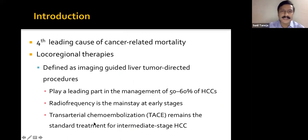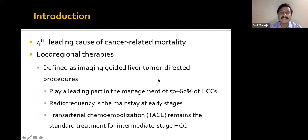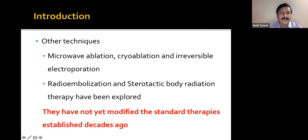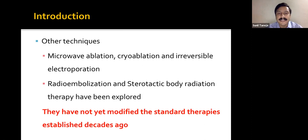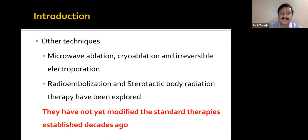HCC is the fourth leading cause of cancer-related mortality. Loco-regional therapies are now defined as image-guided liver tumor-directed procedures and play a leading part in the management of around 60% of tumors. Radiofrequency ablation is the mainstay of treatment at early stages, and trans-arterial chemoembolization remains the standard treatment for intermediate stage HCC. Other techniques that have evolved include microwave ablation, cryoablation, irreversible electroporation, radioembolization, and stereotactic body radiation — though they have not yet replaced the established standard therapies of RFA and TACE.